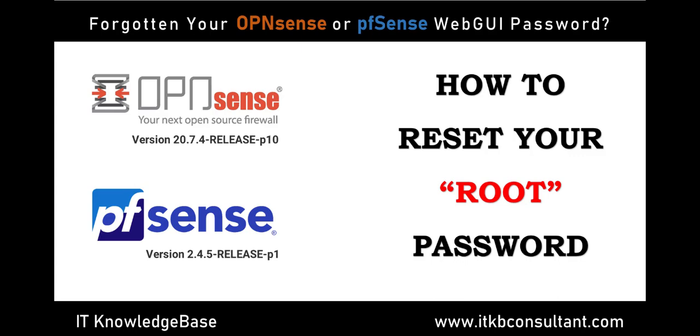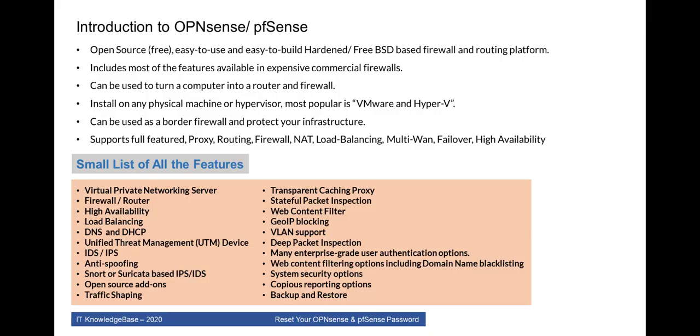Let's jump into introduction about what is the OPNsense and pfSense firewall. OPNsense and pfSense is open source, free, easy to use and easy to build hardened FreeBSD based firewall and routing platform. It includes most of the features available in expensive commercial firewalls. Can be used to turn a computer into a router and firewall.